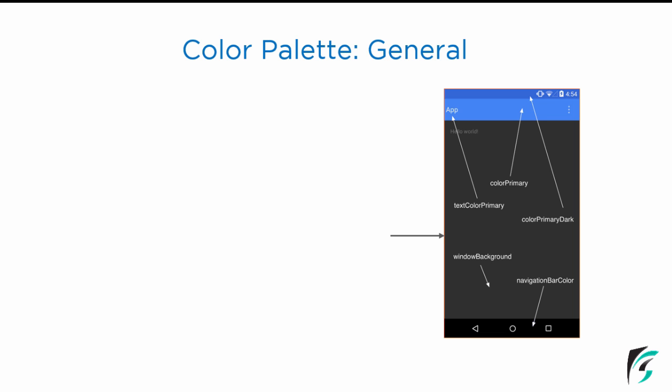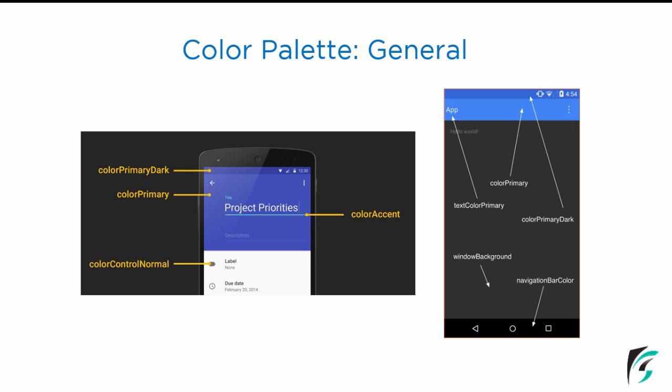There is also a title written in the toolbar. This title color is controlled by textColorPrimary. Next comes the application window. The application window or the window background is controlled by the property windowBackground. Next is the navigation bar. The color of the navigation bar is controlled or altered using the property navigationBarColor.